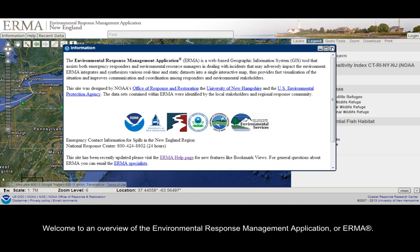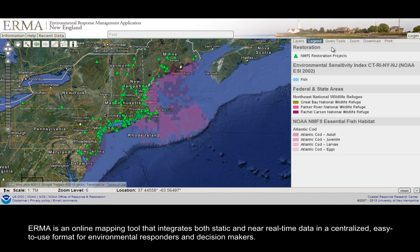Welcome to an overview of the Environmental Response Management application, or IRMA. IRMA is an online mapping tool that integrates both static and near real-time data in a centralized, easy-to-use format for environmental responders and decision makers.